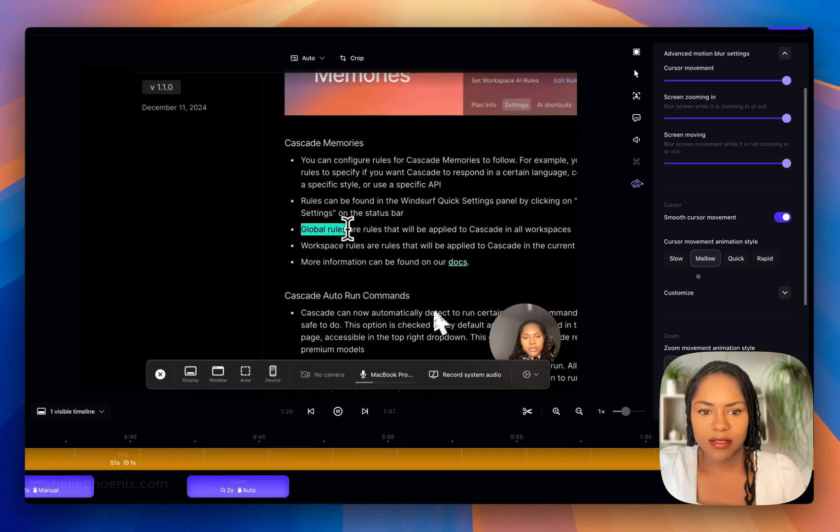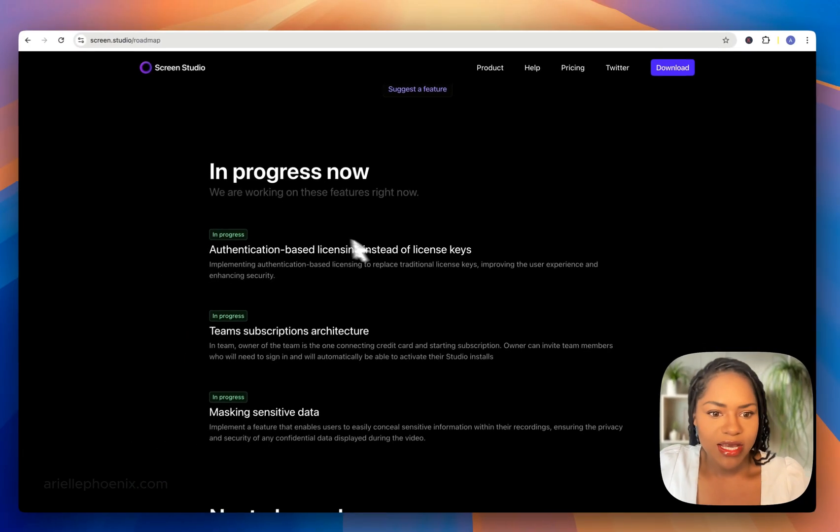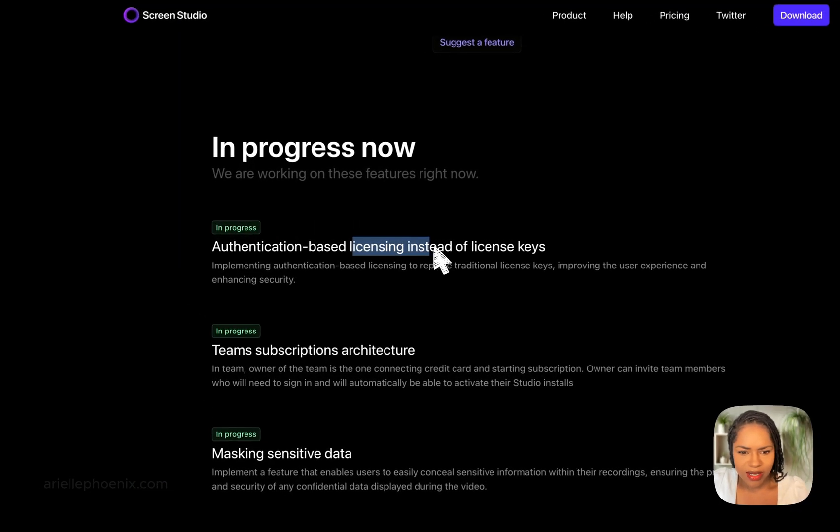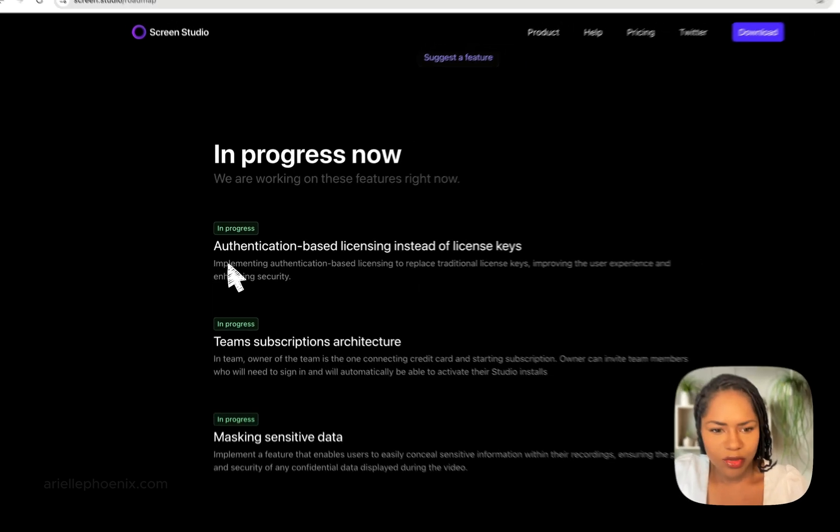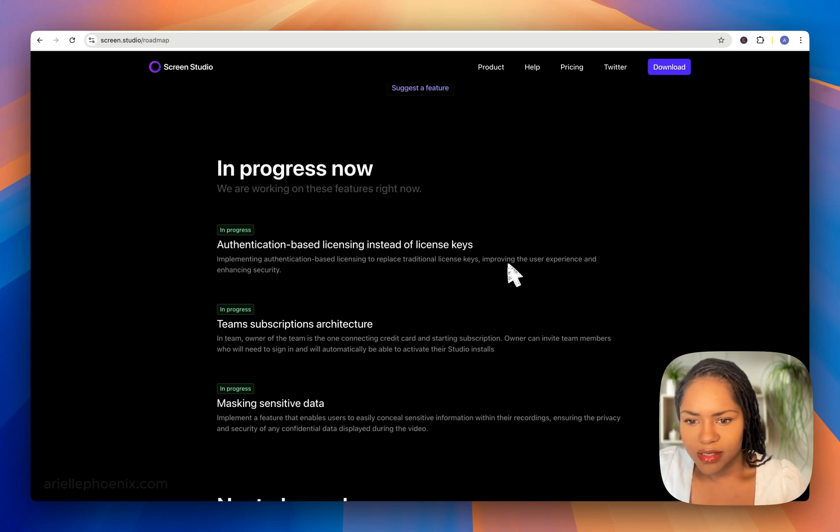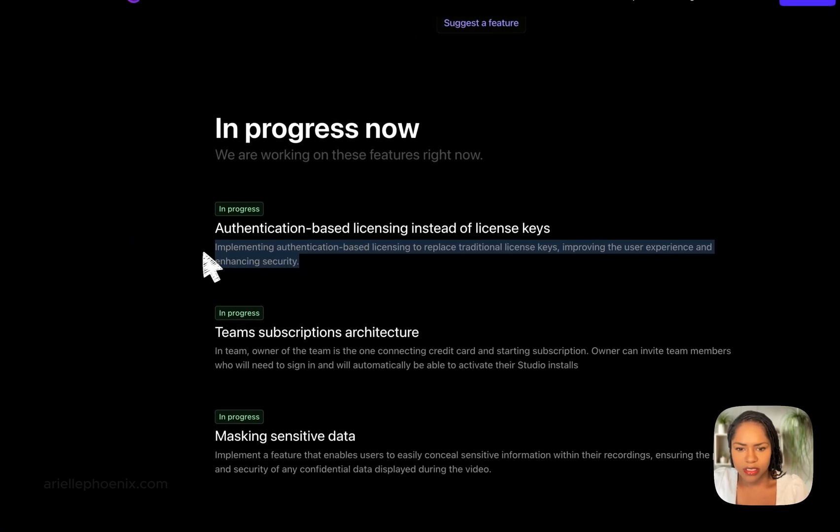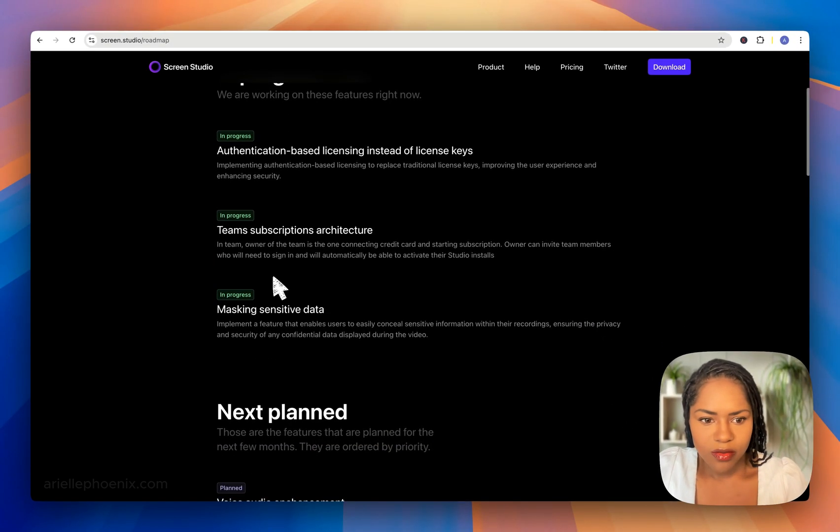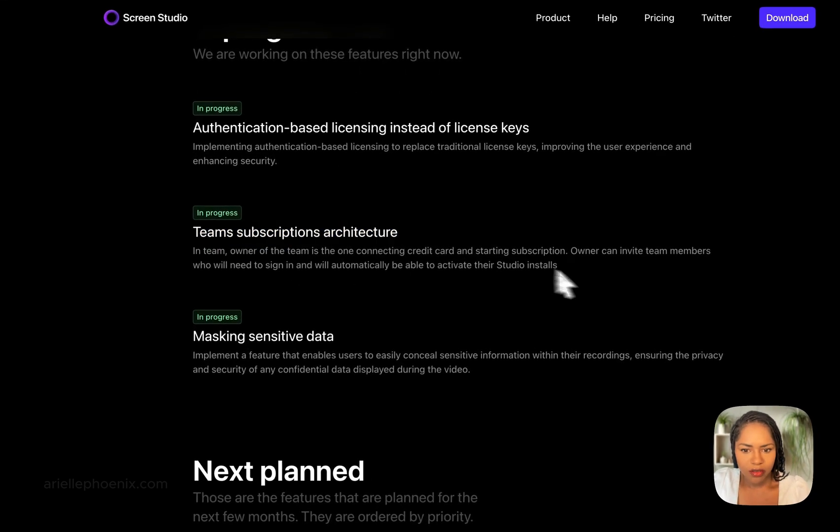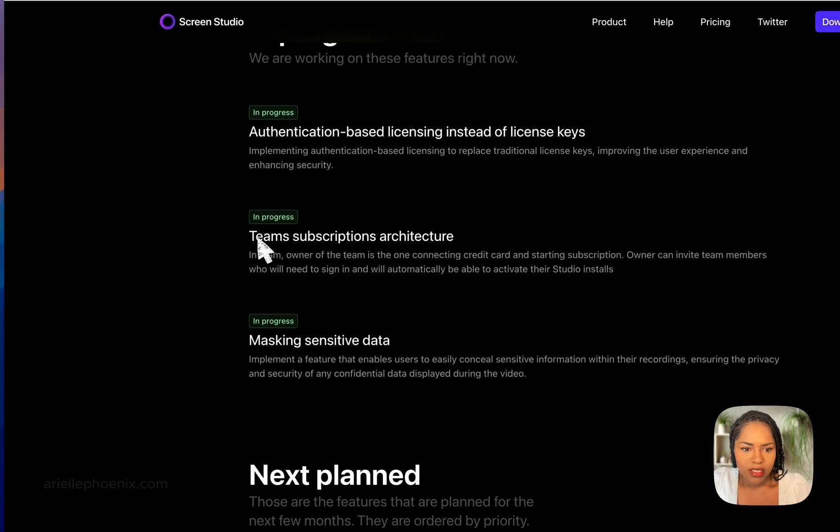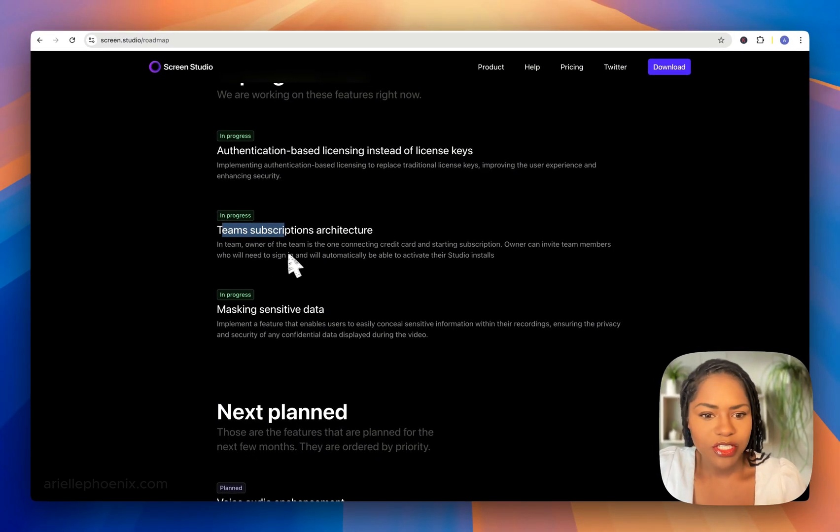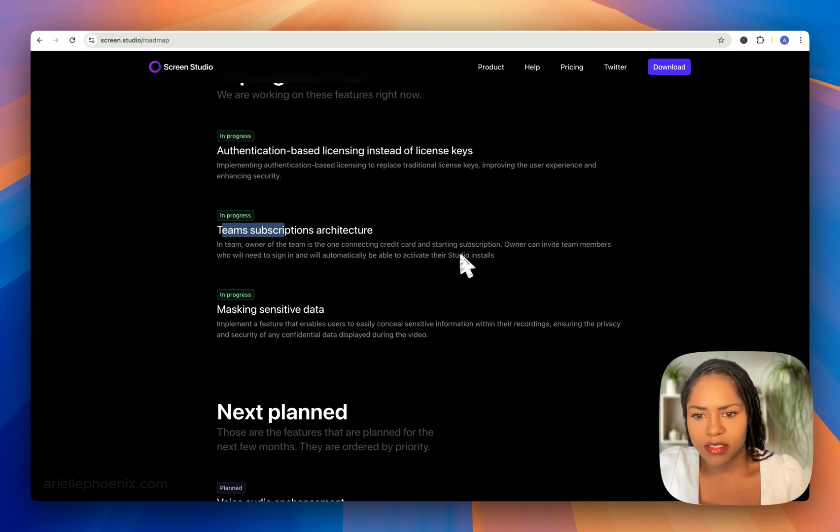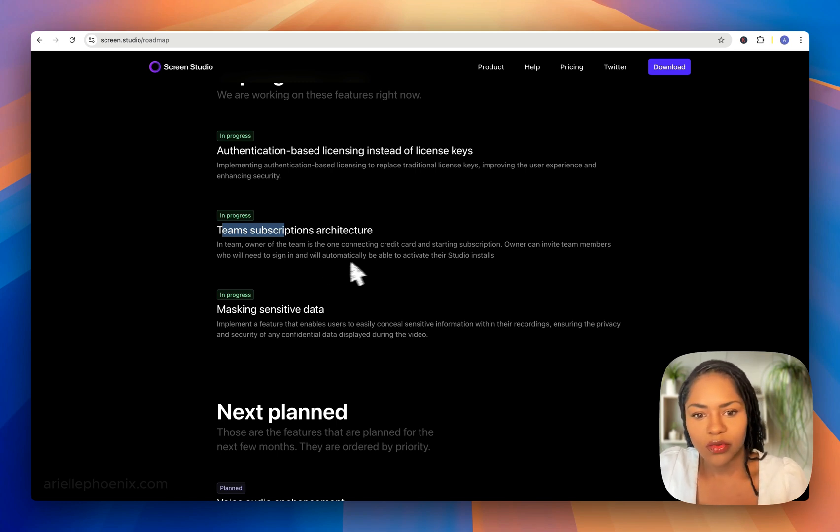I'm going to head over to the roadmap now to see what we've got to look forward to. In progress now, they are working on authentication-based licensing instead of license key, improving the user experience and enhancing security. Team subscription architecture—team ownership where the owner is the one connecting the credit card and starting subscription. Owners can invite team members who will need to sign in and automatically activate their studio installs.